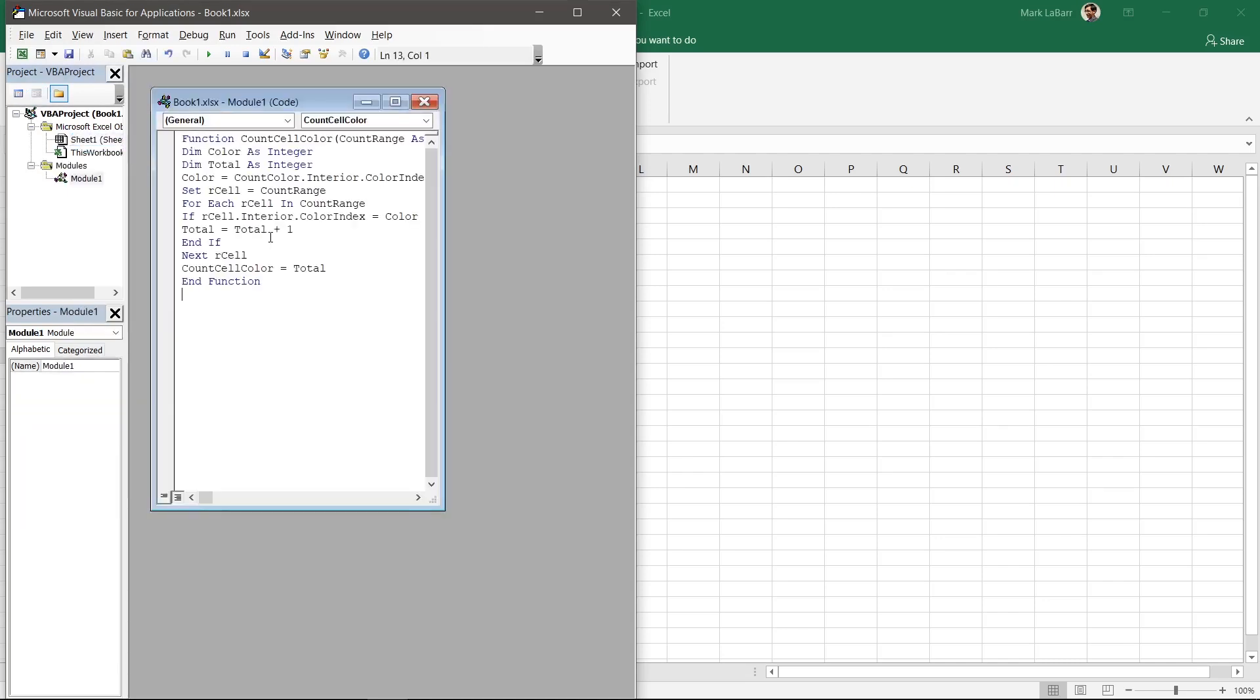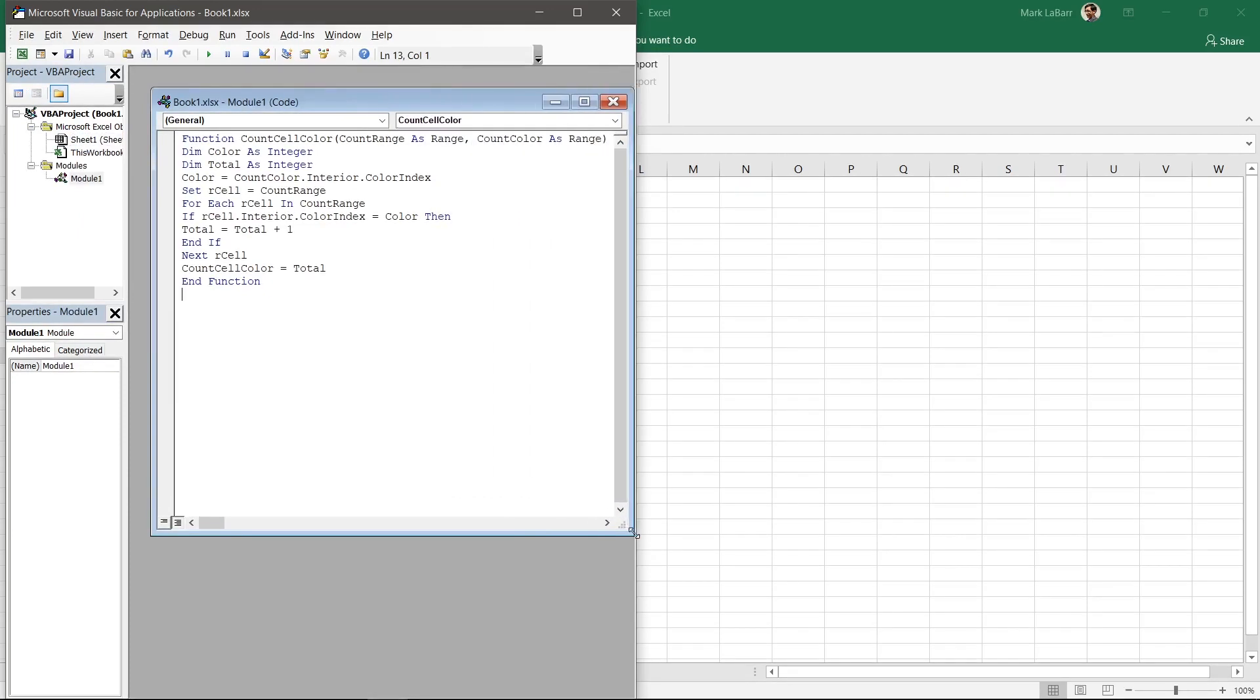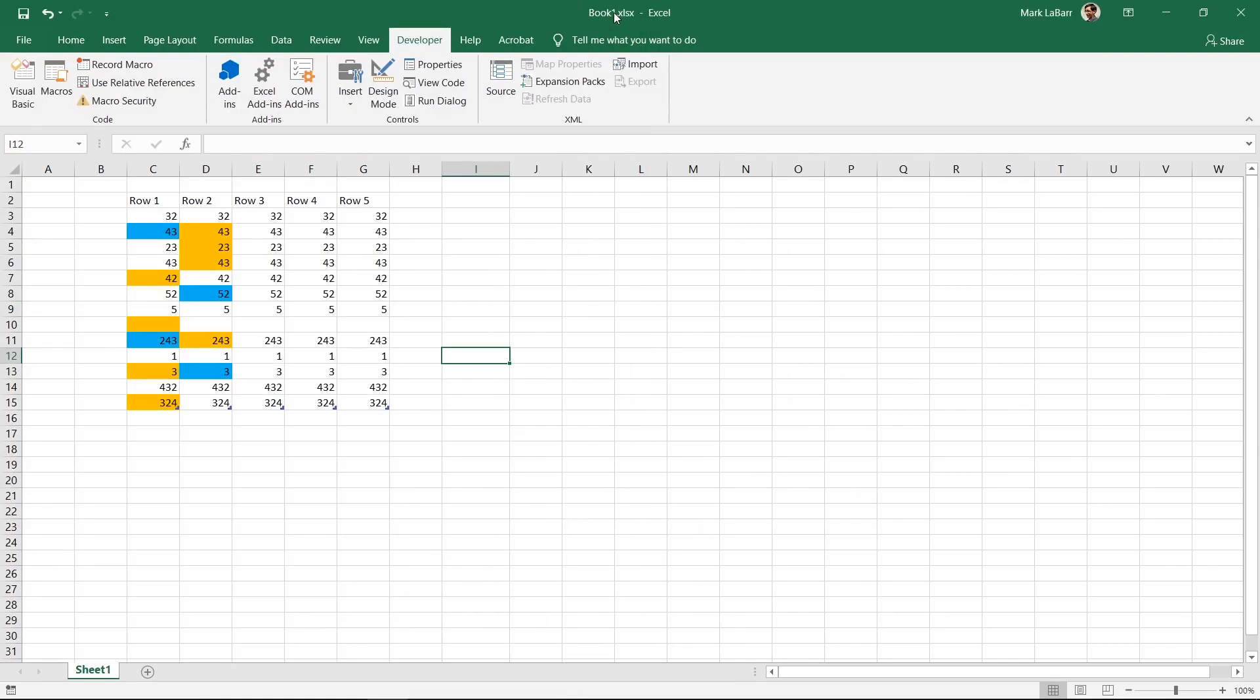Type or copy and paste this code into the window. We've created our own formula and we can now use that like any other Excel formula. Exit the Visual Basic window and return to the spreadsheet.